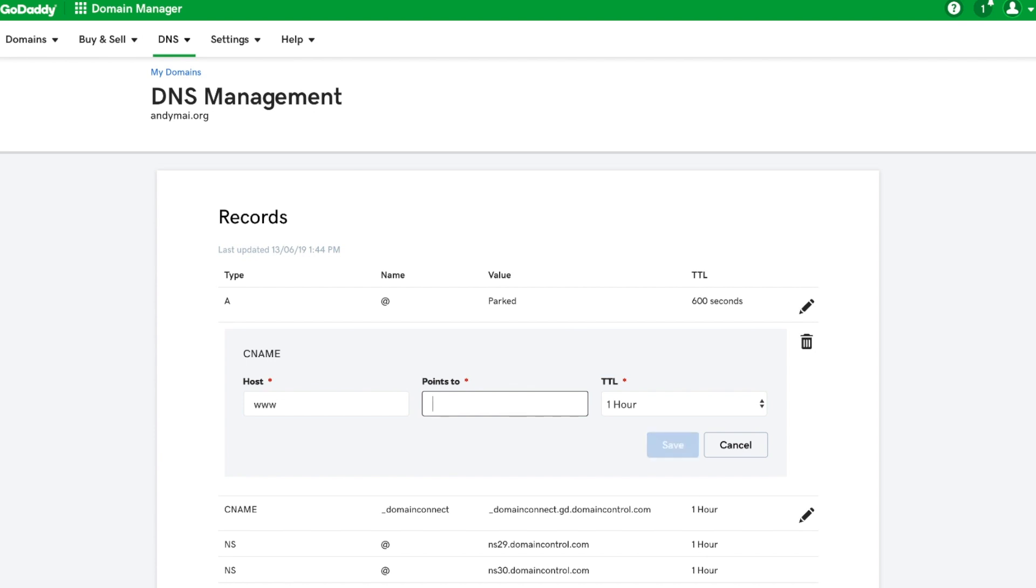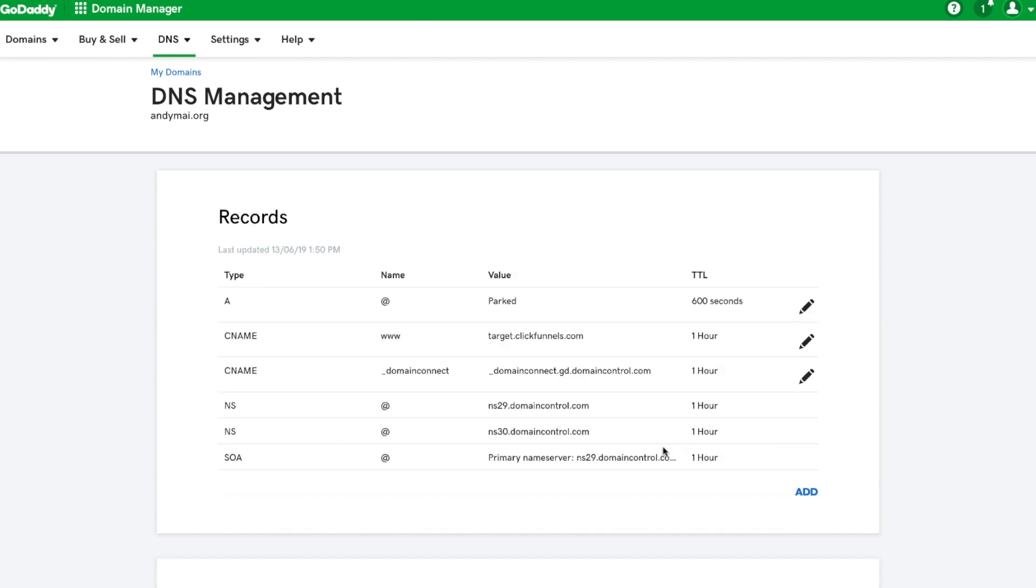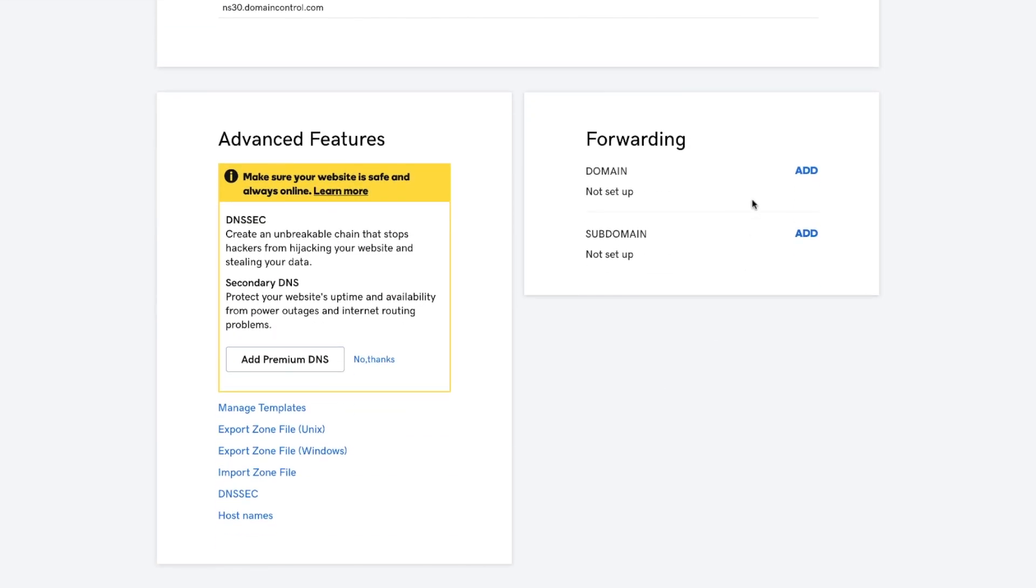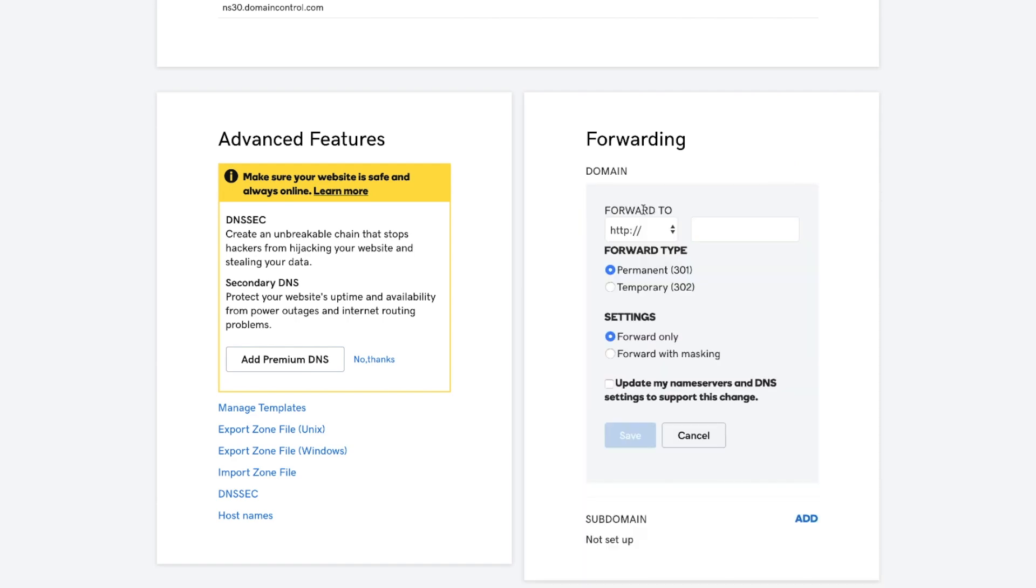So I could do www points to target.clickfunnels.com. Save. Yeah, it works. Now if I set up forwarding where...